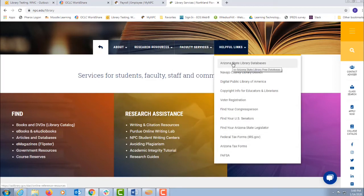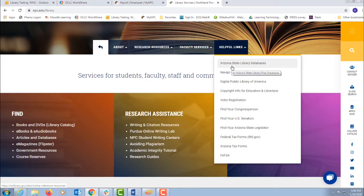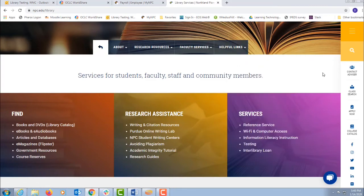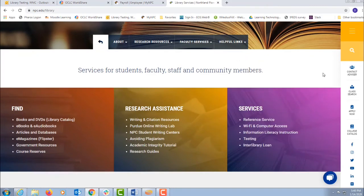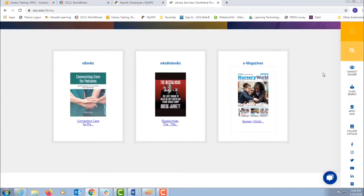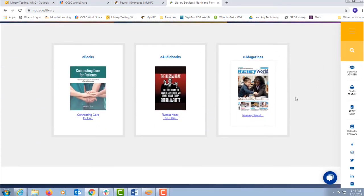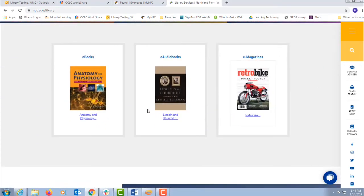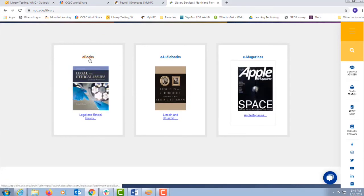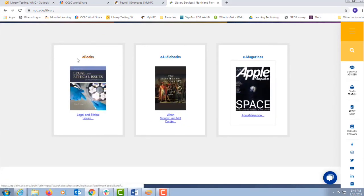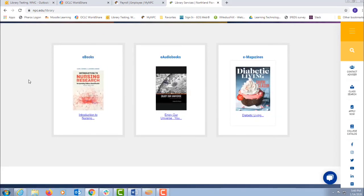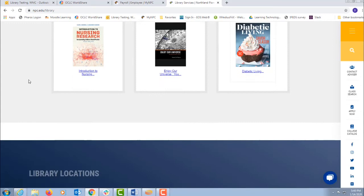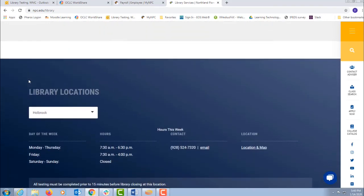Now in helpful links, there's a link to the Arizona State Library databases. These are free to anyone. All you need is your zip code to have access to these free databases. In the middle are the scrolling marquees for the ebooks and eaudiobooks. You can click the heading to get all of the selection.